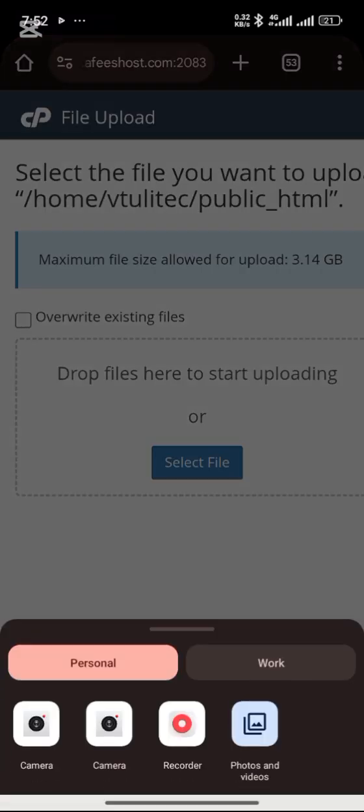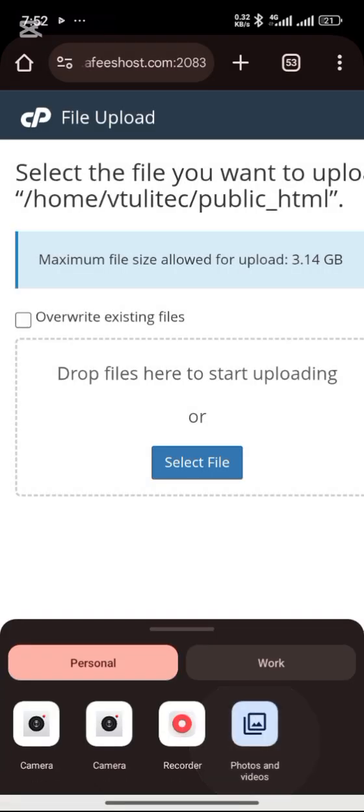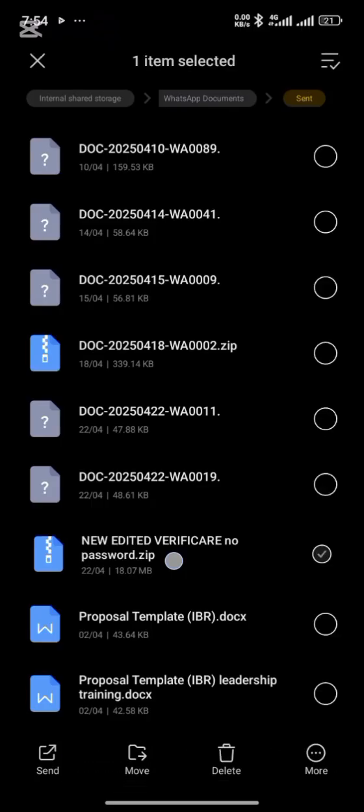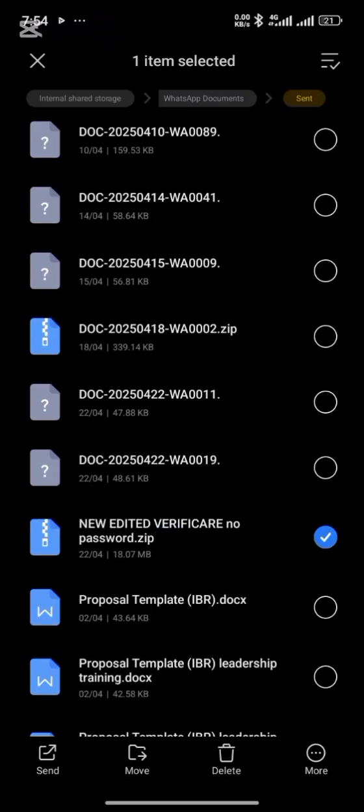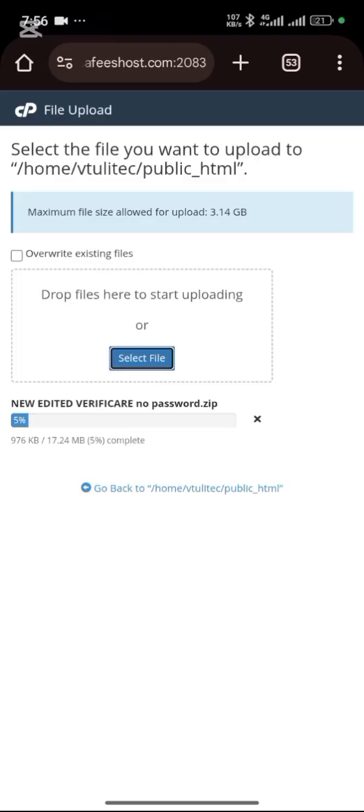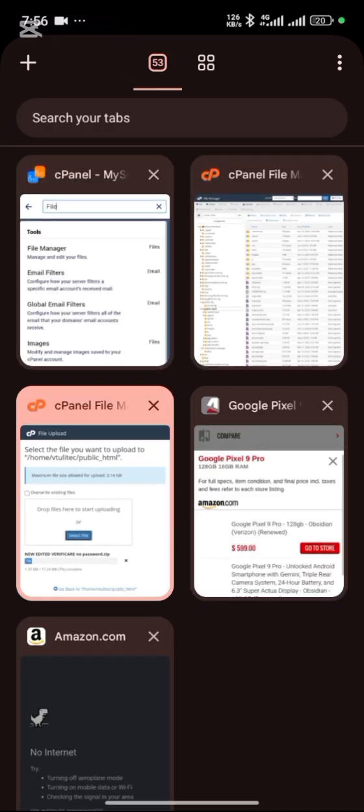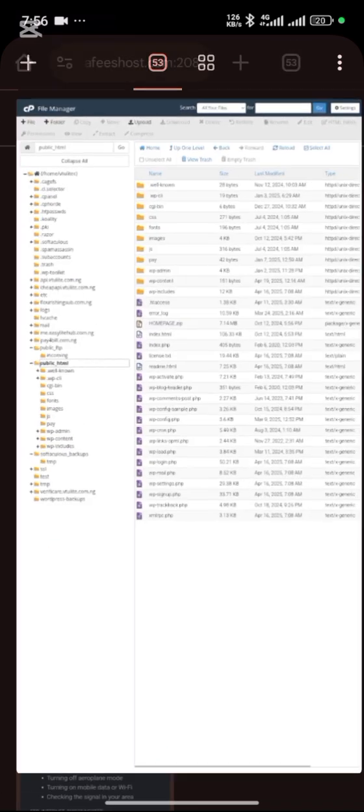When everything has uploaded, you go back to your file manager.